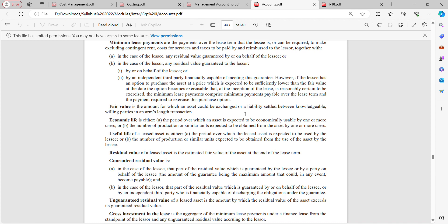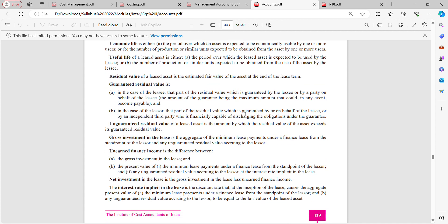Residual value of a leased asset is the estimated fair value of the asset at the end of the lease term.